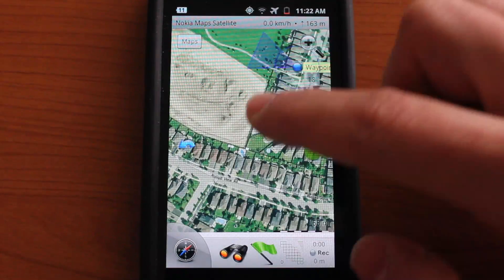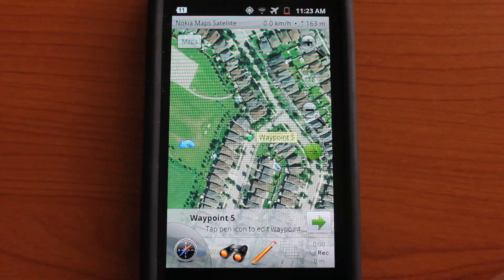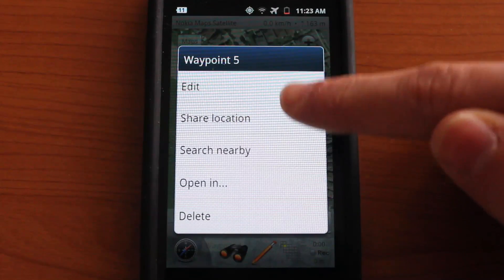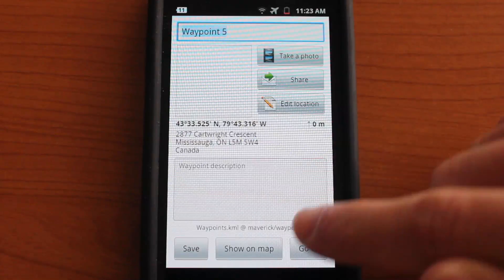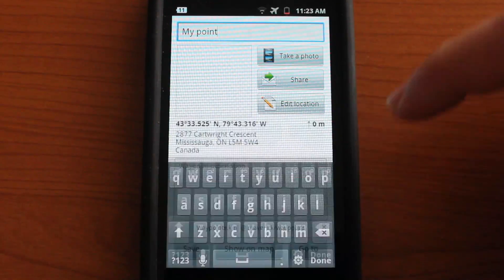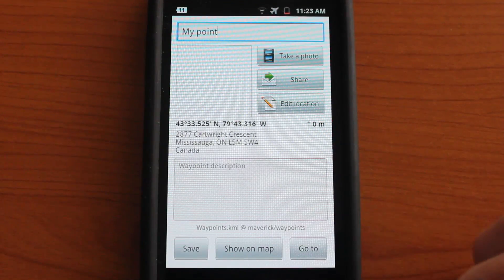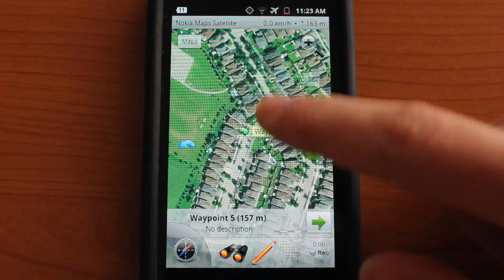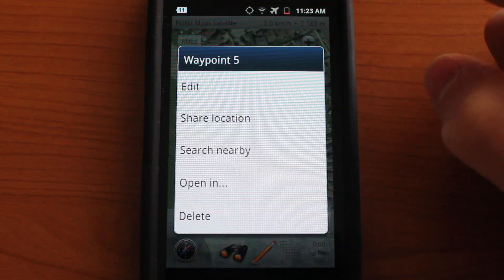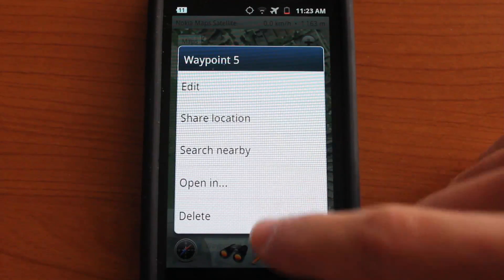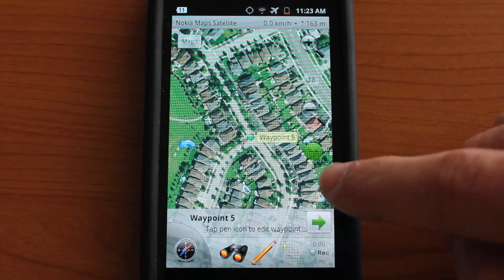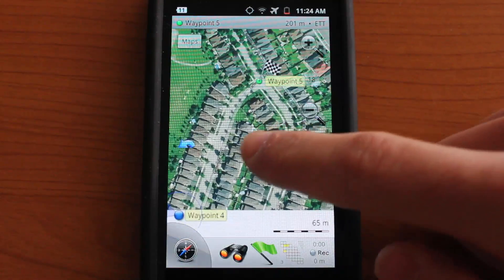Let's zoom in and place a point. You can place points and tap them to make them active. Tap on the point and you could share the location, edit the point — this is essentially the same screen as before where you can rename the point, take a photo, share, or edit the location. You can also search for places nearby around this point, which is useful if the point is somewhere far away. Or you could simply delete it. You can also place another point by tapping the flag, then tap the arrow to send it as your destination if you're traveling there.